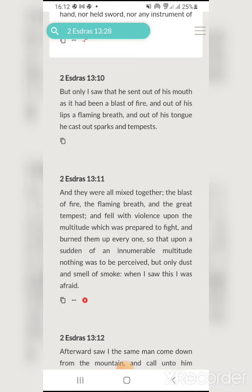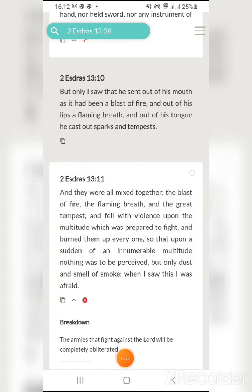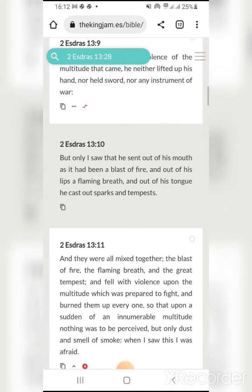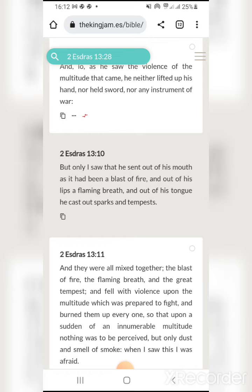'And they were all mixed together — the blast of fire, the flaming breath, and the great tempest — and fell with violence upon the multitude which was prepared to fight, and burned them up every one, so that upon a sudden of an innumerable multitude nothing was to be perceived but only dust and smell of smoke.' They're going to be completely and utterly destroyed — only dust and smoke left.